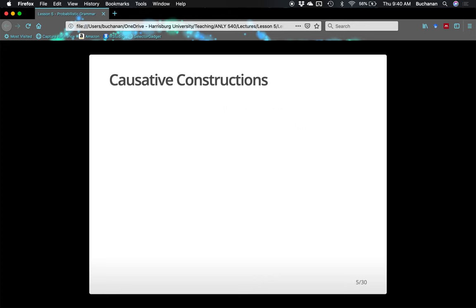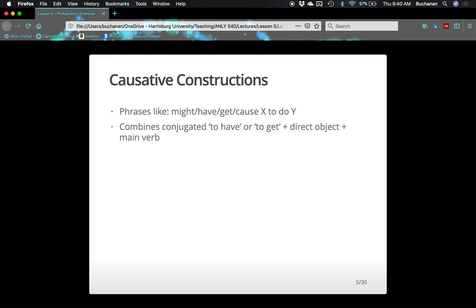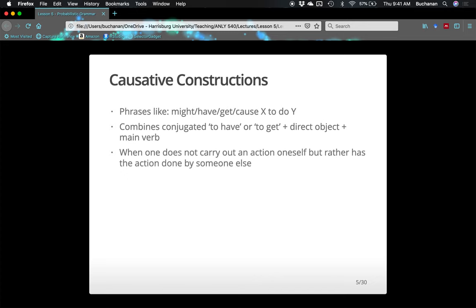We're focusing today on causative constructions, their development and change. These are phrases in English like 'I have to get X to do Y' — they're causal, where the actor is someone else in the sentence. If you think of yourself as the person speaking, you are the one causing the actor to do something — you're essentially asking or forcing someone else to do something. These constructions combine the conjugated 'to have' or 'to get' with a direct object and some main verb. Specifically, these are when one does not carry out the action yourself — you're having someone else do the action for you.